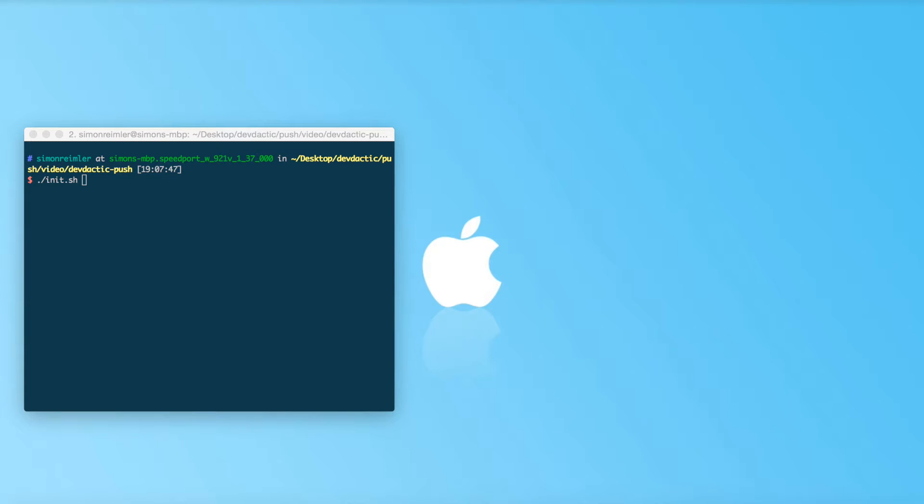Hey everyone, what's up? This is Simon from DevDactic with a video tutorial on real iOS push notifications with the Ionic IO push service.